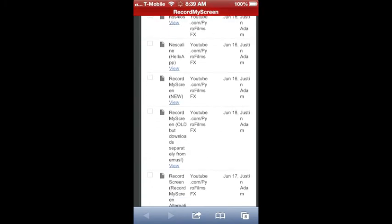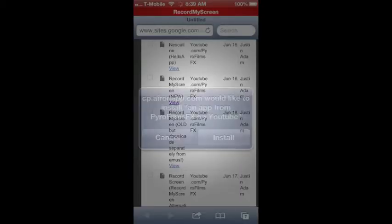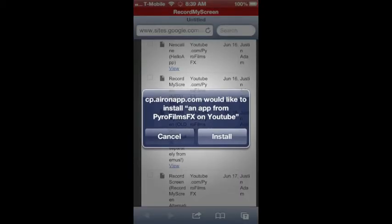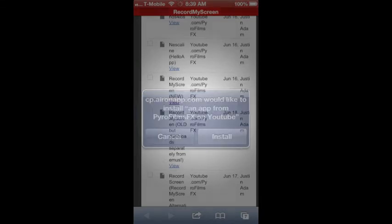Then you hit view and it's going to ask if you want to install it. You say install, and then it's on your page and you've installed it.